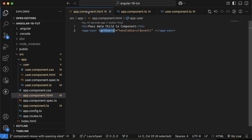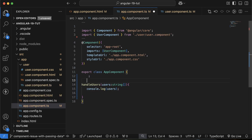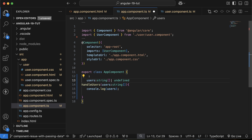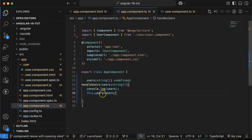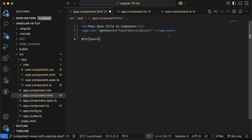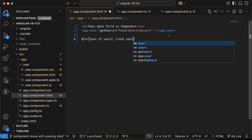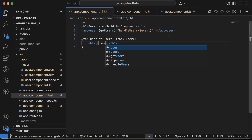Now we want to display these users in `app.component.html`. Go to `app.component.ts` and define a property called `users` of type `string[] | undefined` — by default it will be undefined. Then set `this.users = users` inside `handleUsers`. In the template, use a `@for` loop — `user of users` — and track the user, then display each one in an `h1` tag. You can see the list of users rendered.